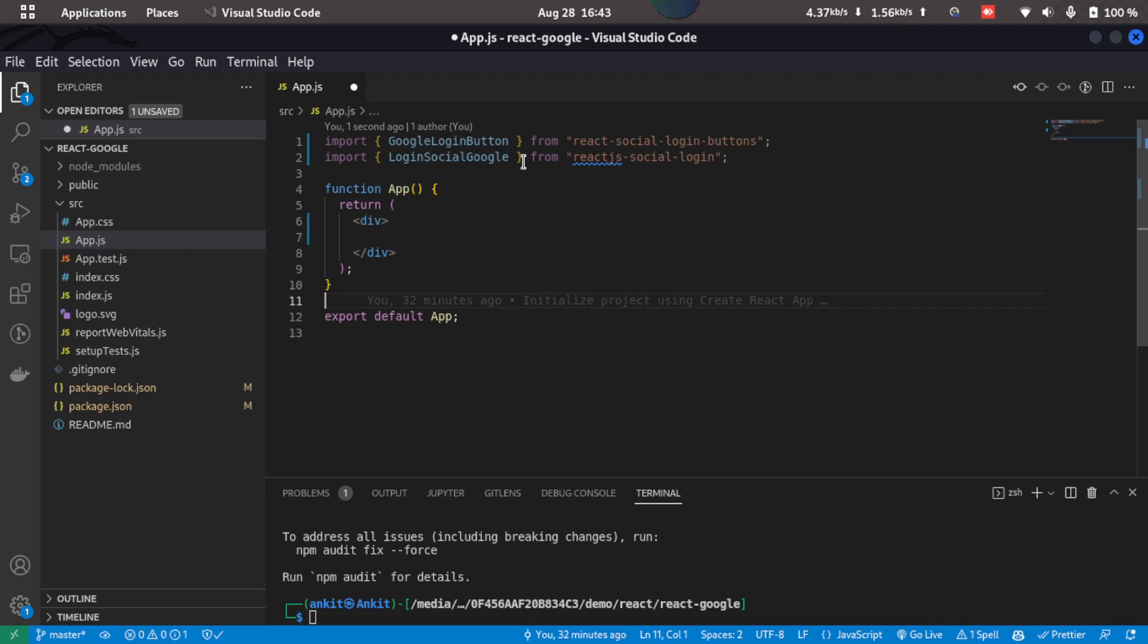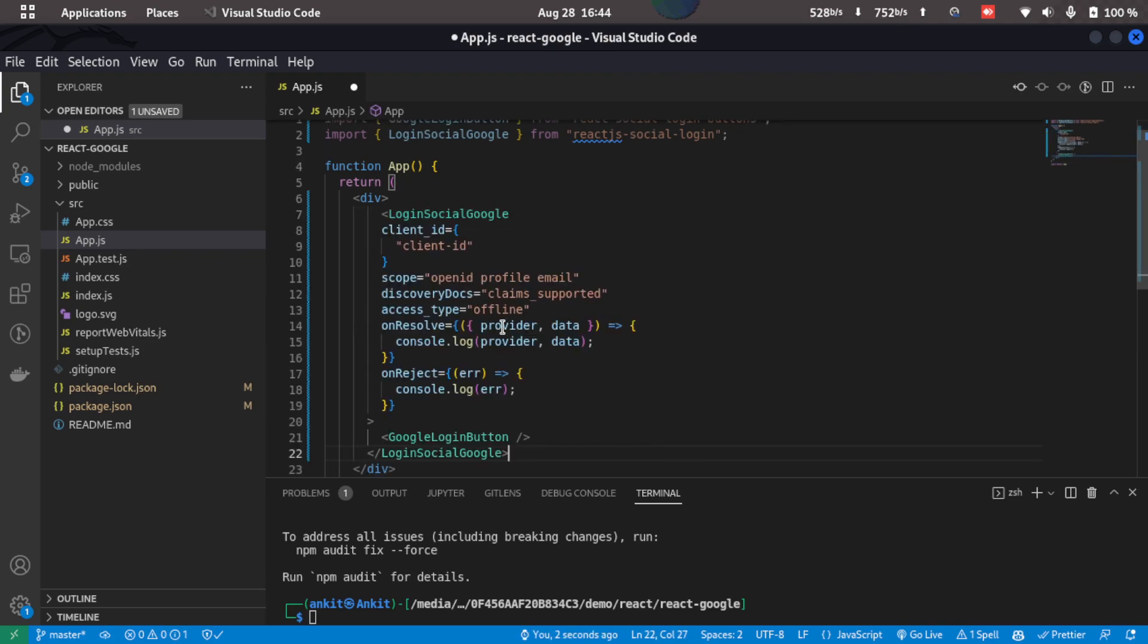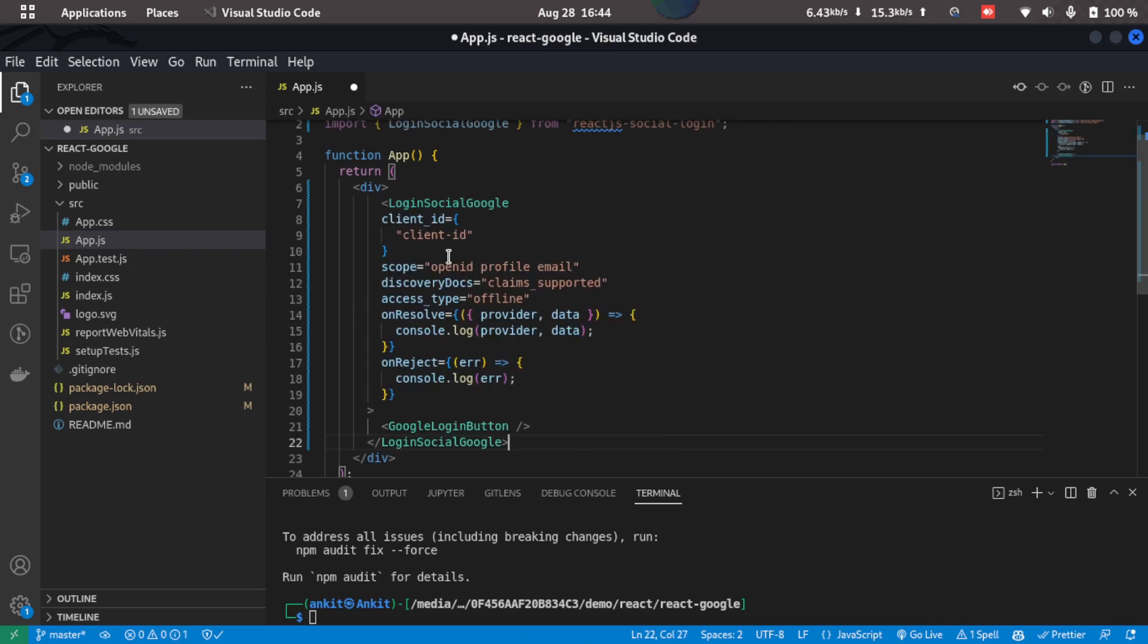Now we'll have to set these things up. So now we'll have to type this code. Don't worry about the code. I'll provide the link to the GitHub in the description.